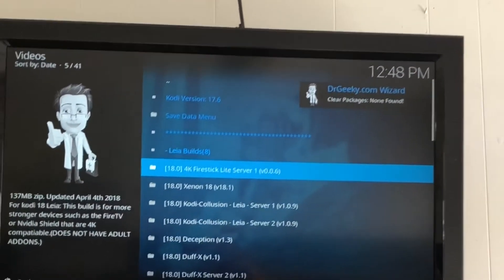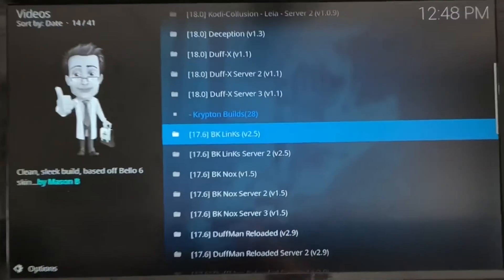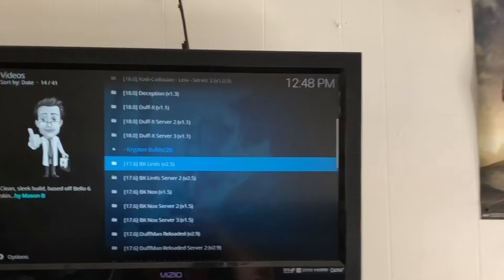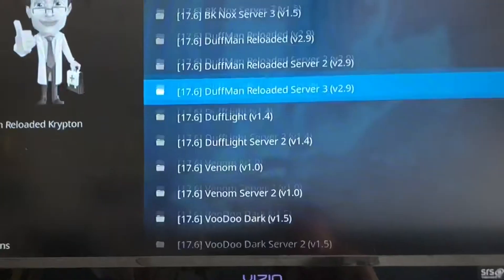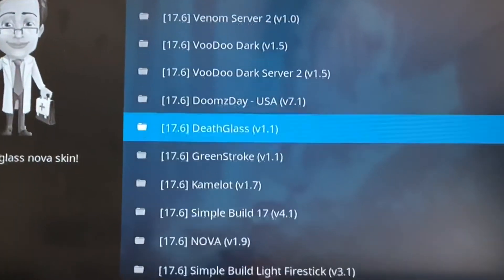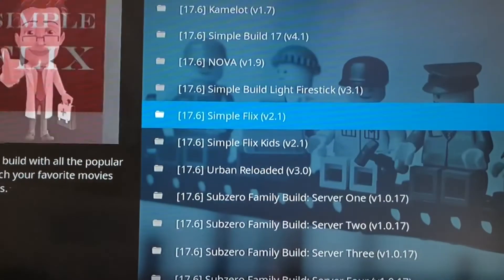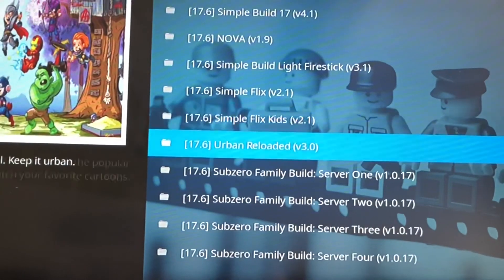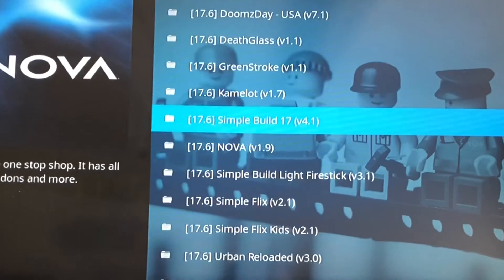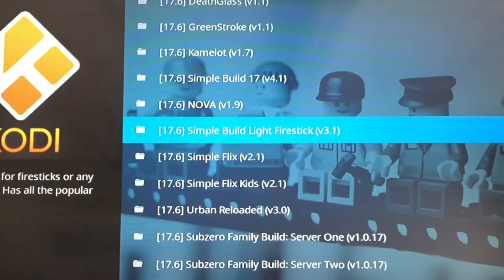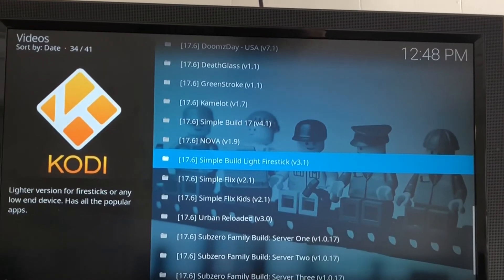In here you can pick whatever build you want — they're all different. You can try one, and if you absolutely hate it, delete it and do it again. I always go simple. There are options like Simple Build, Light Fire Stick, Simple Fix, Simple Fix Kids. I usually go for the Simple Build. I'm going to go with the 17.6 Simple Build Light Fire Stick.